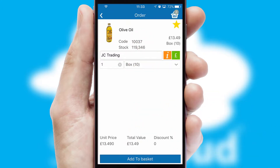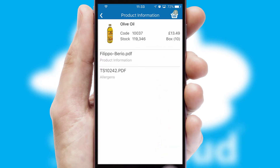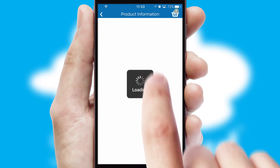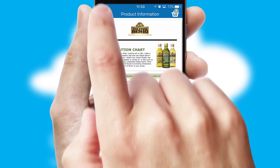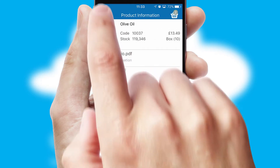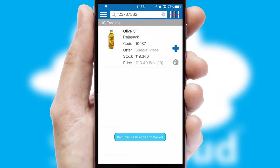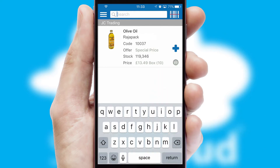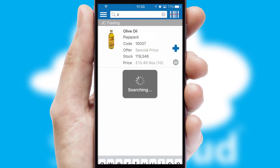If you require further product information, then by clicking the information button, you'll be able to access detailed PDFs on the products. You can also search for products by name, code or other key search words.